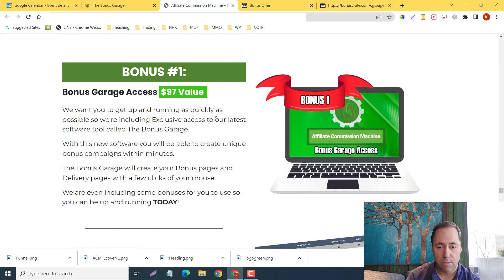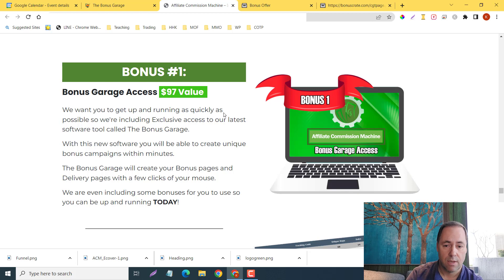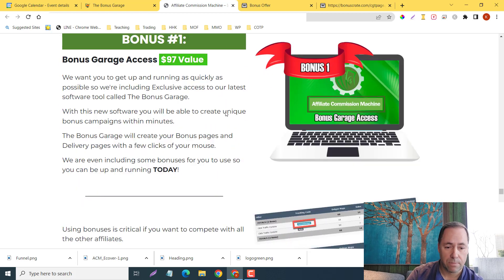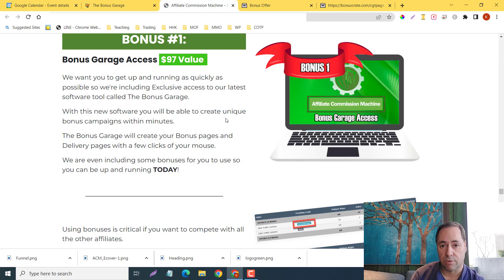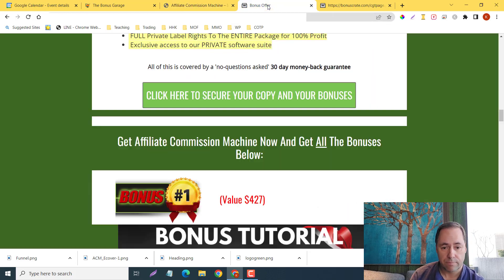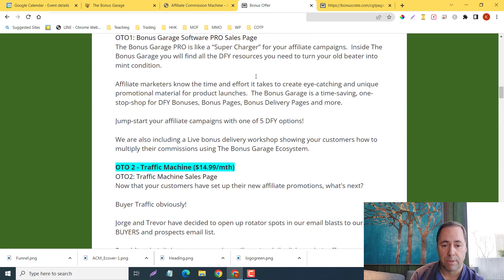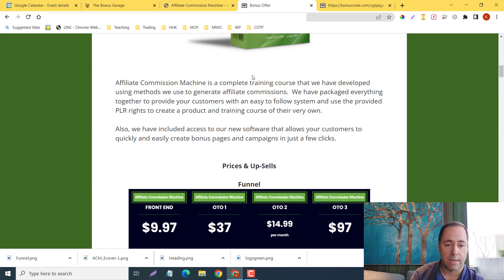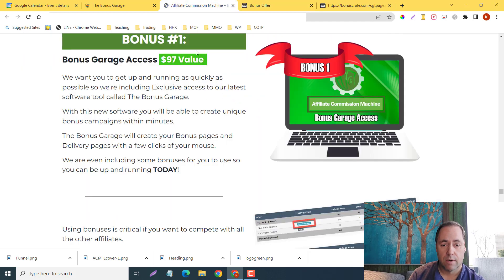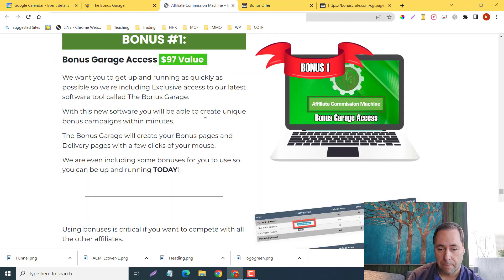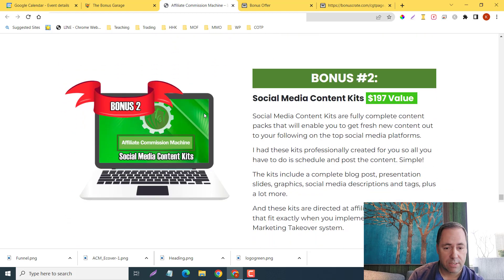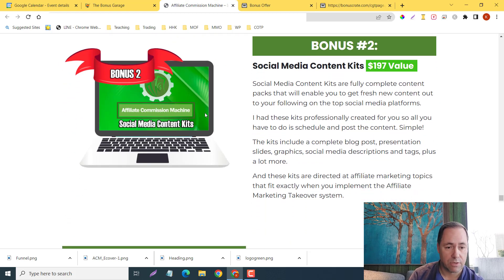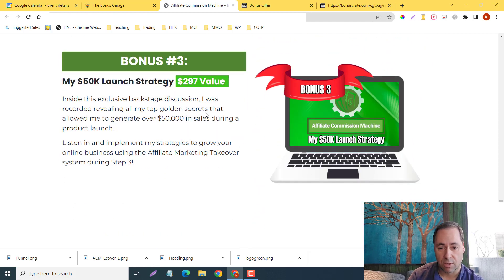Here are the bonuses that they're going to offer too. You're going to get the Bonus Garage access as a $97 value. This is basically like an alternative to Commission Gorilla. As you can see, this is my bonus page here. I did this in Commission Gorilla. This is their alternative for it.